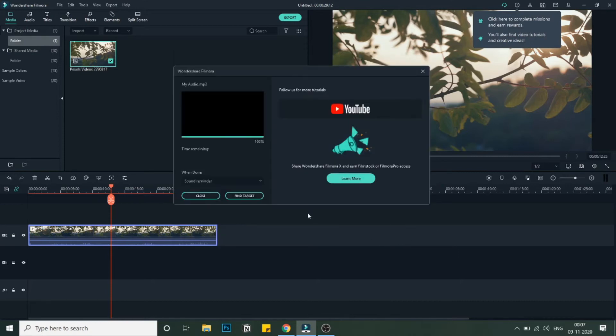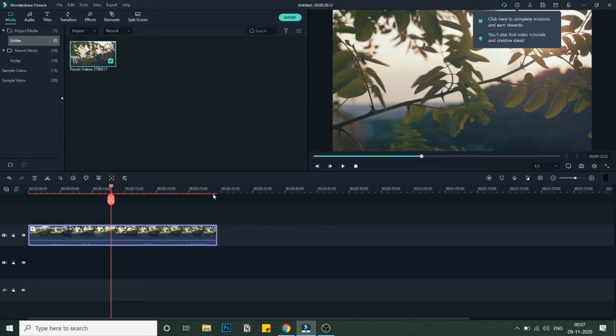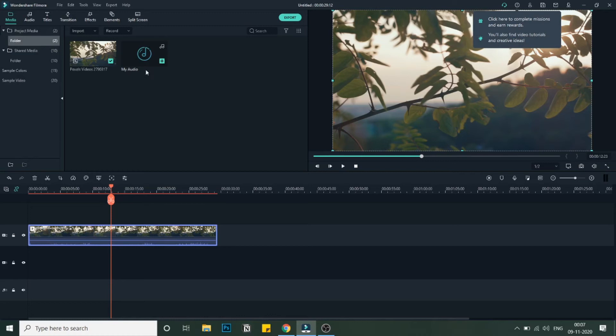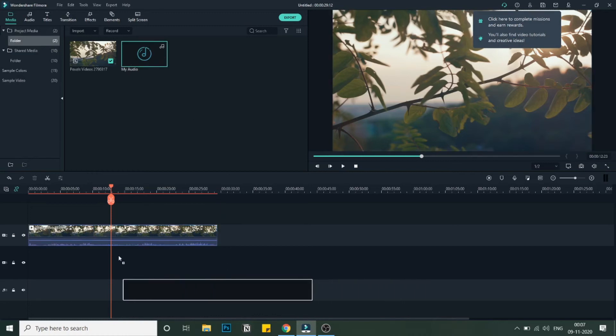As you can see, the exporting is complete. Let us see if the file that we have exported is an audio file or not. As you can see, I have imported the file again and it is an audio file this time.